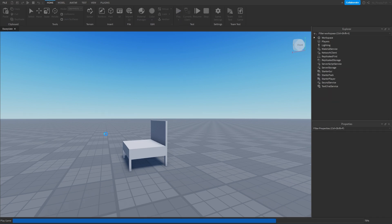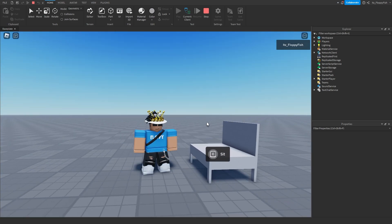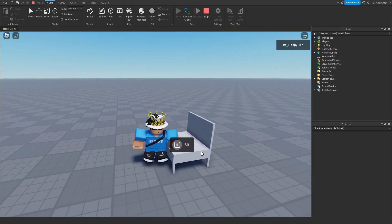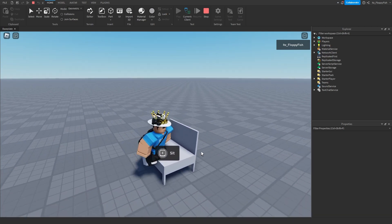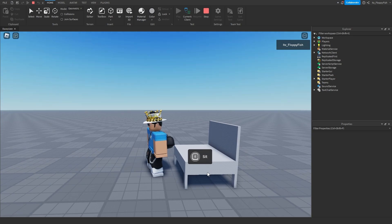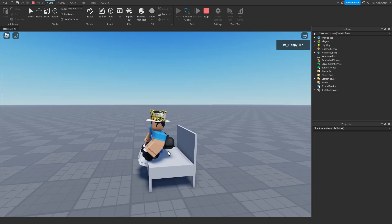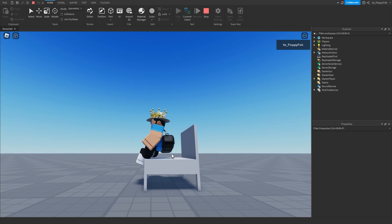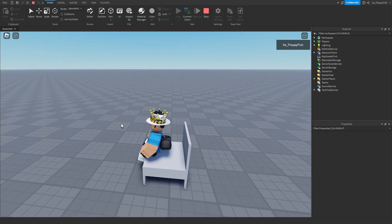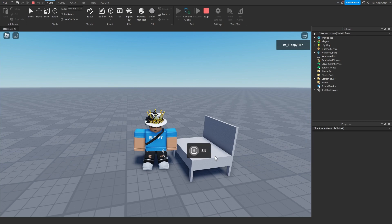Click play to test it out. You can see we're in the baseplate with our chair. If we walk onto the part like in system one, we're not automatically seated. We can only sit by holding down E near the seat. The proximity prompt appears on the part, we hold E for one second, and now we're sitting on the part — no longer a proximity prompt visible. To exit, just jump, and the proximity prompt reappears.